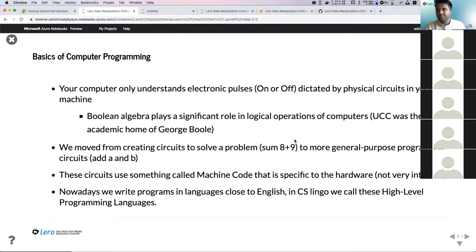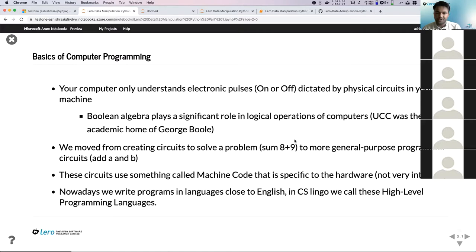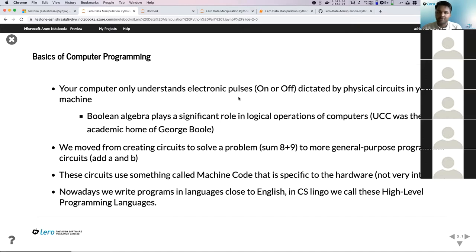Basics of computer programming. Computers are just circuits, and at the core of each computer, they work using binary language — basically zeros and ones. If a circuit is complete, it's one; if it's incomplete, it's zero. They rely on electronic pulses to make decisions and perform any tasks.